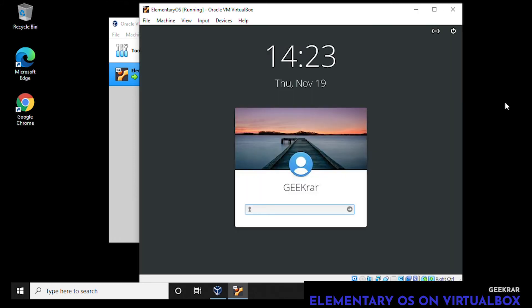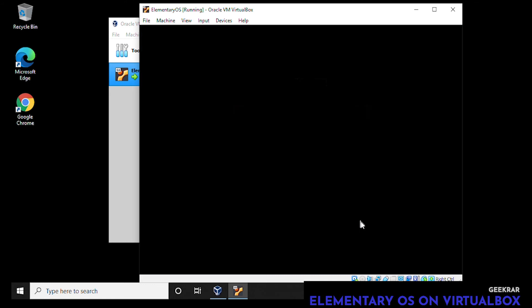Now we're prompted to log in. This is going to be the username and password that we had created during the installation phase. You can go ahead and type in your password here.